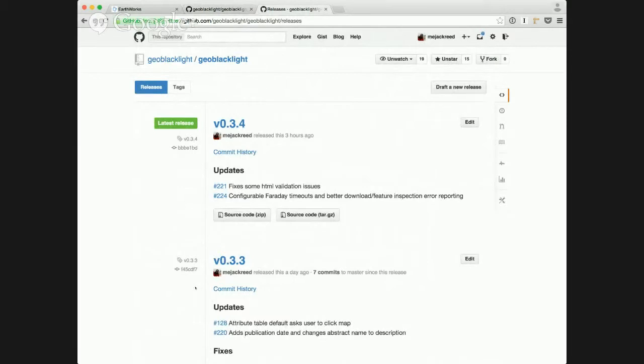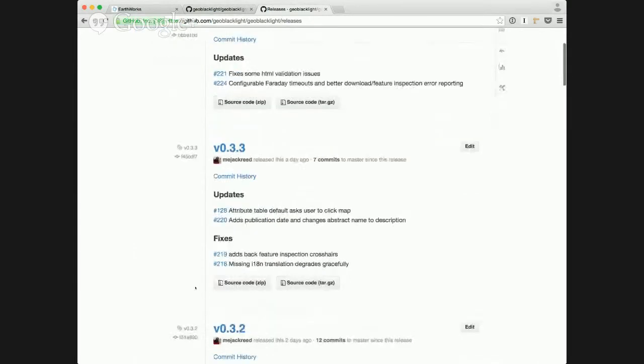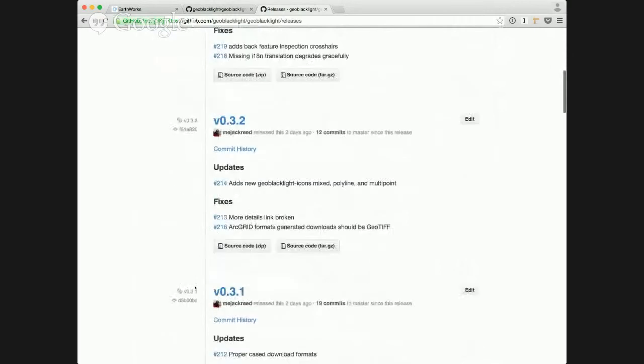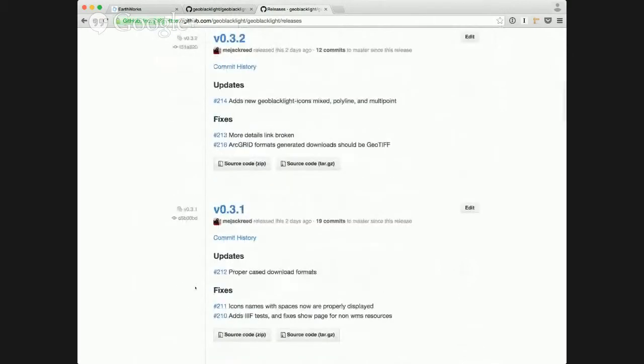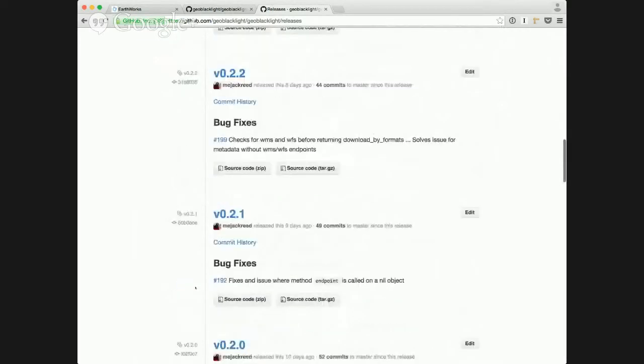These releases can be found on the GeoBlacklight Releases page on GitHub, and all those have release notes that share the updates that have been added, the bug fixes, and the commit history. We've actually had 117 different commits since our last broadcast, so we're excited to share all the progress we've had in the past few weeks.